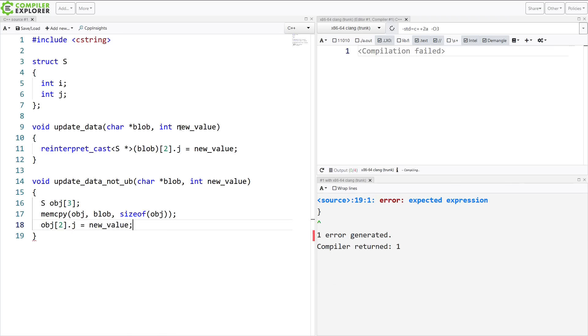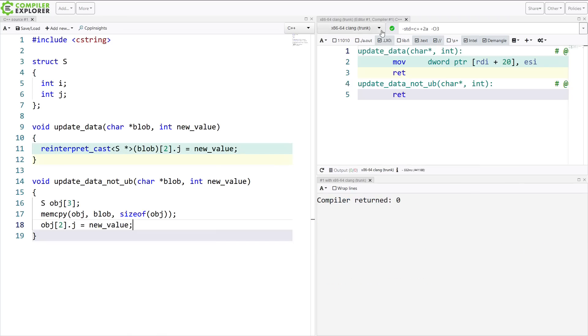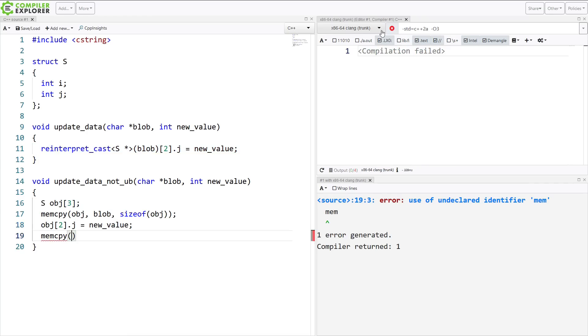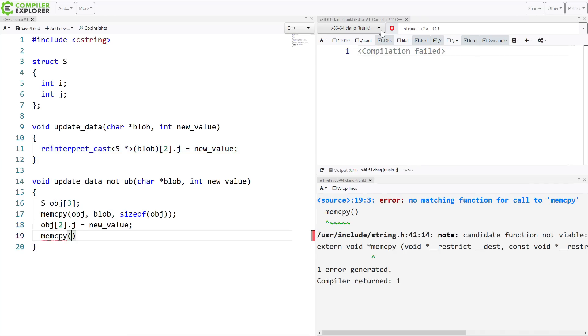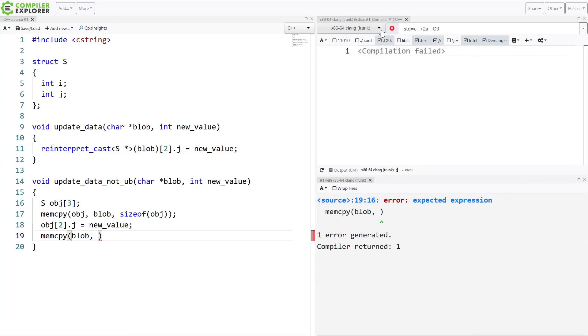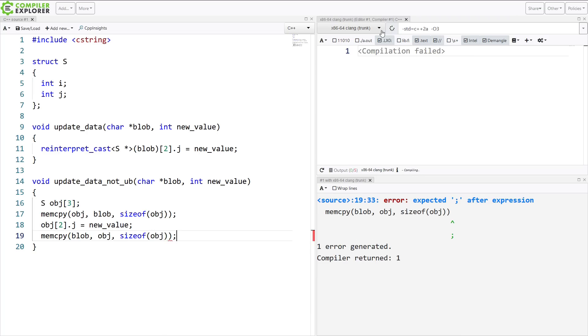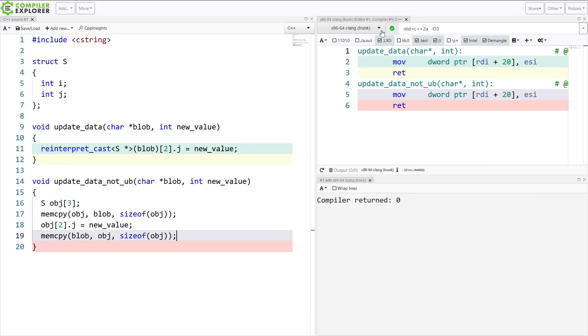And again, I'm expecting the compiler to generate nothing here. And then I'm going to mem copy back from object into blob, the size of this object.